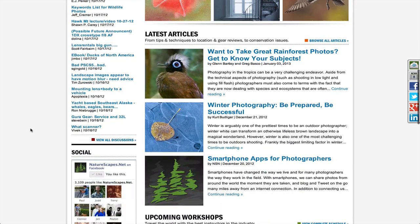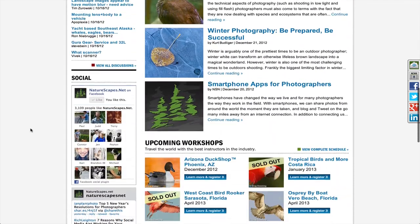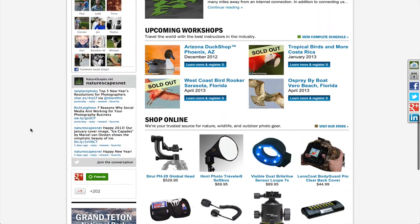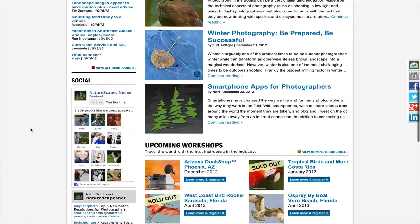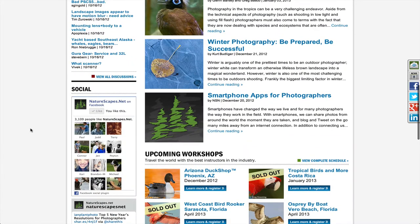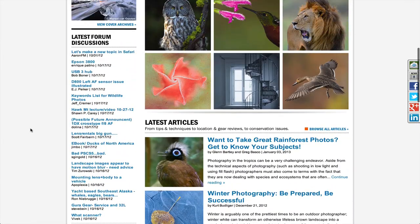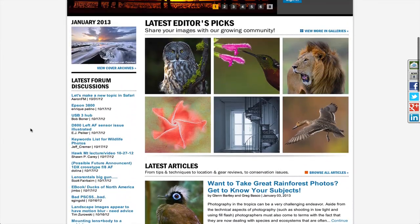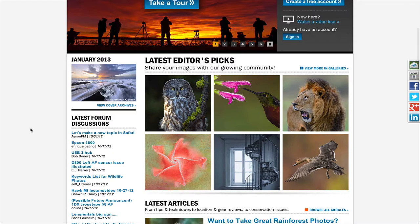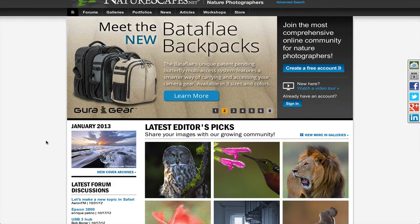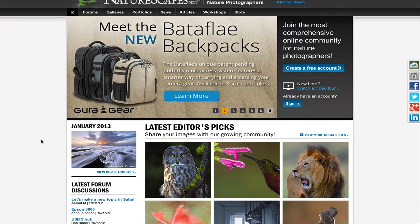We have the latest articles featured, upcoming workshops, store products, our social networking stuff, as well as latest forum discussion topics, editors picks, and we've kept with the tradition of having a monthly cover image which will be featured right here.